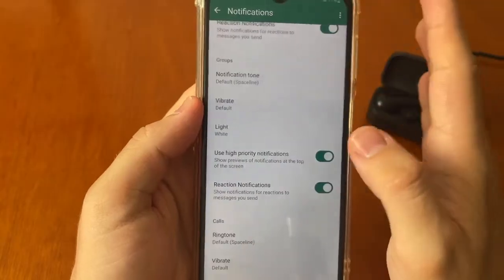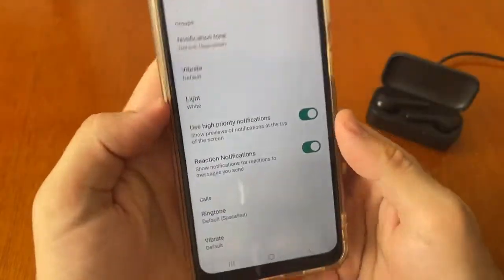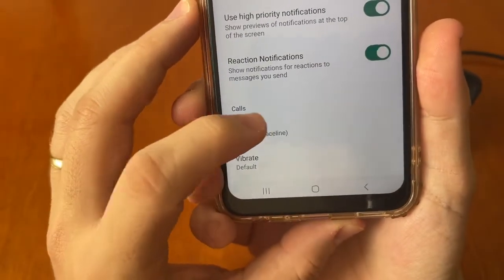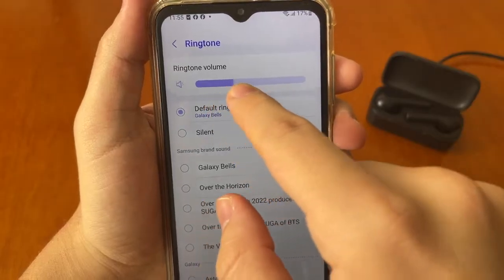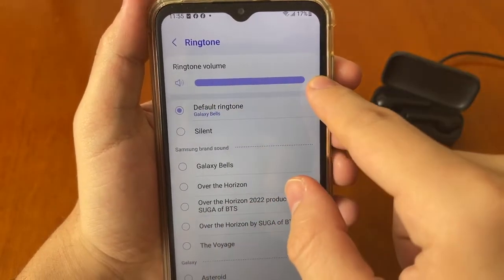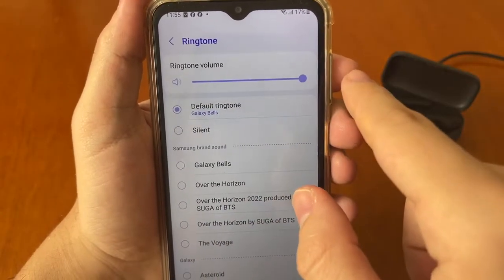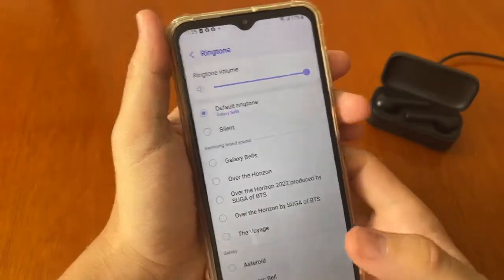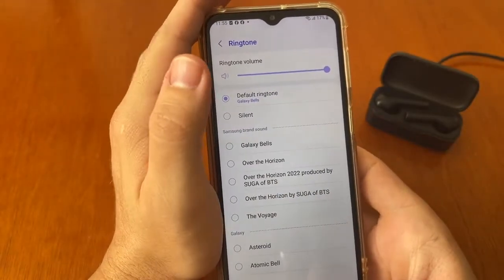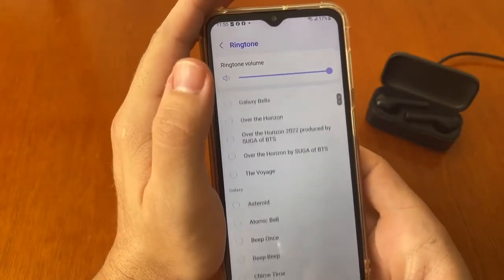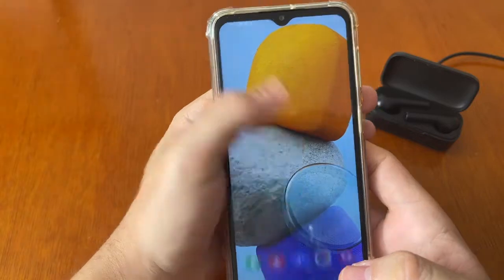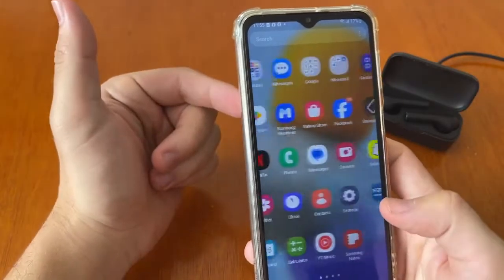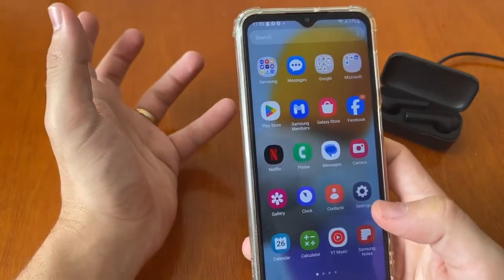In this screen, scroll down to Calls, then tap on Ringtone and swipe right to set this configuration to full. Now that's done.